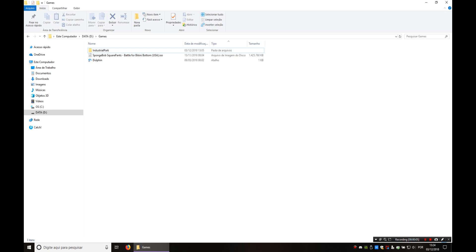This is going to be a tutorial on getting started with Battle for Bikini Battle modding. In this video I'm going to show you how to run the game in Dolphin from the extracted files of the game.